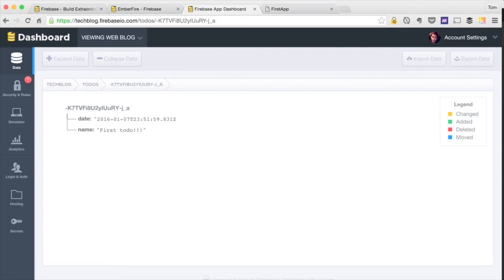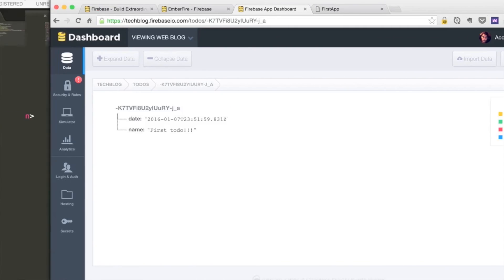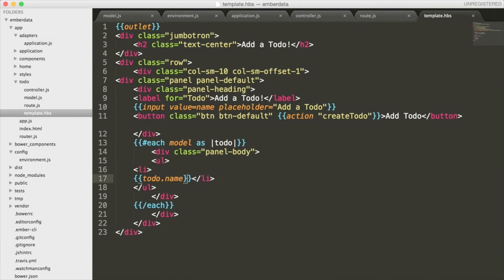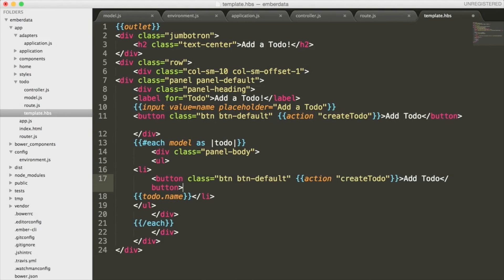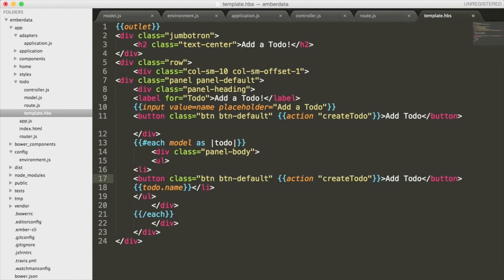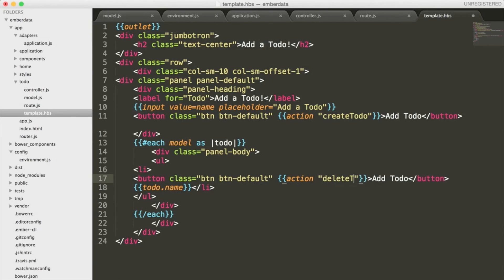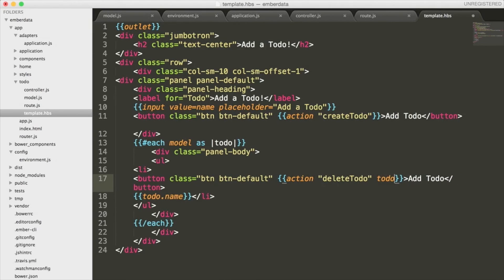Now that we've added some todos, let's wrap this up by adding a button we can use to delete items inside of our list. This is going to look similar to the createTodo action we use to add items. However, we need to add the word todo at the end of our helper. As a result of this, we'll be able to access the todo we defined in the each model as todo statement.